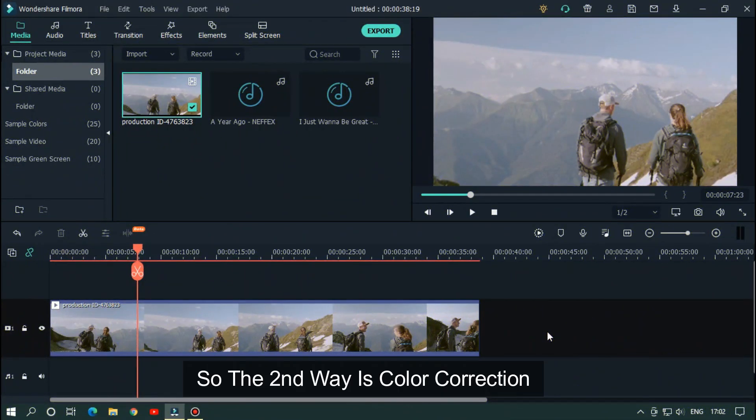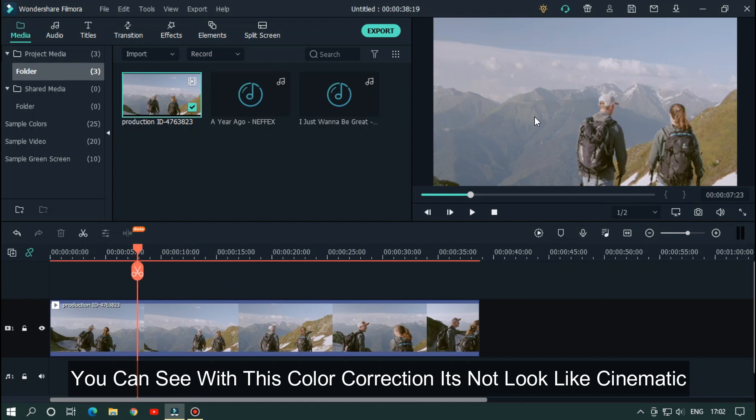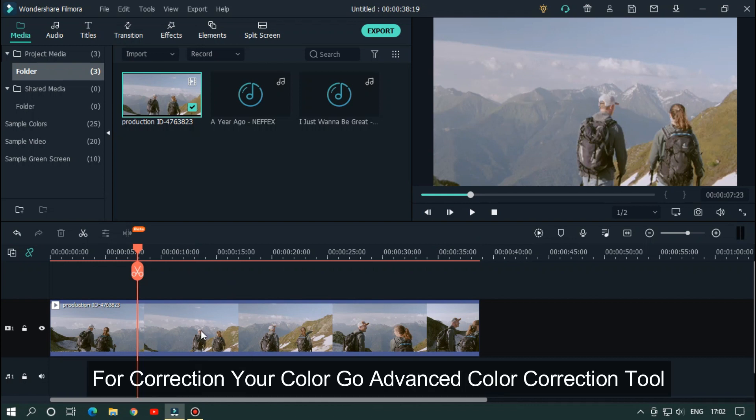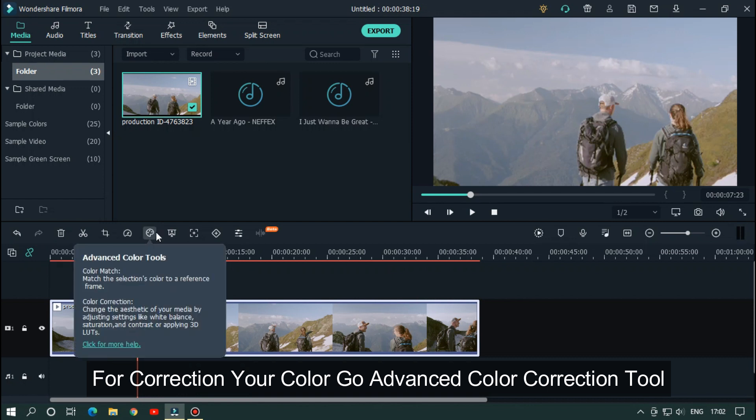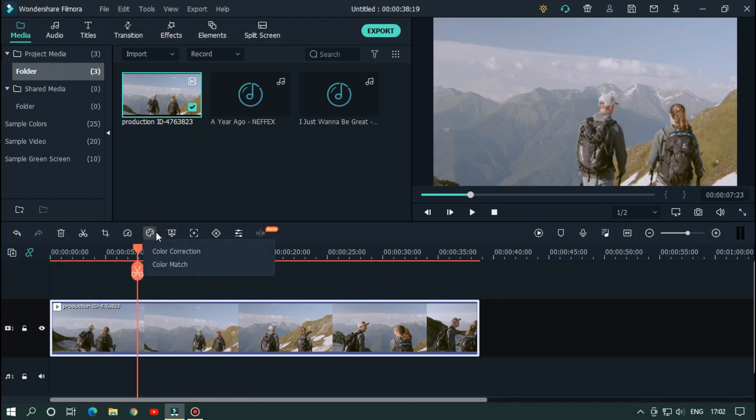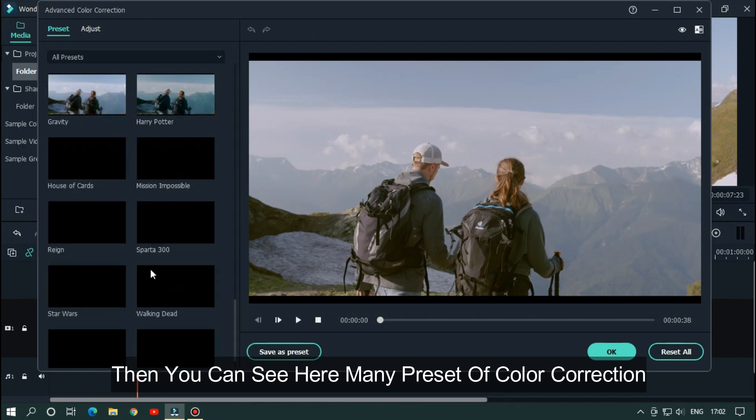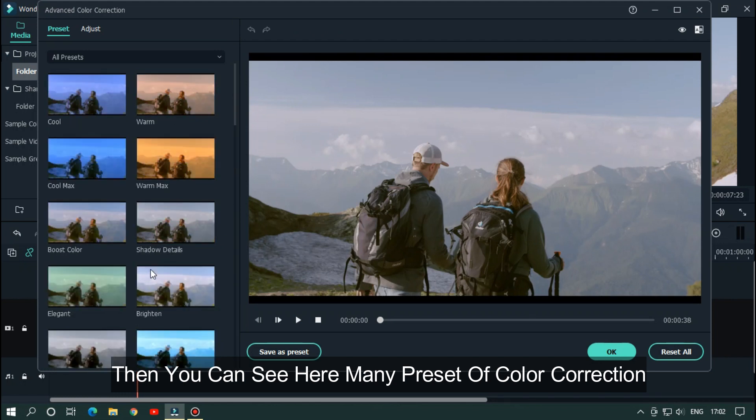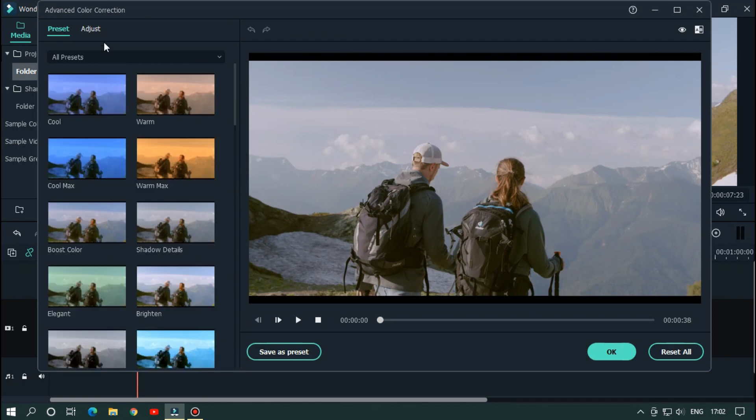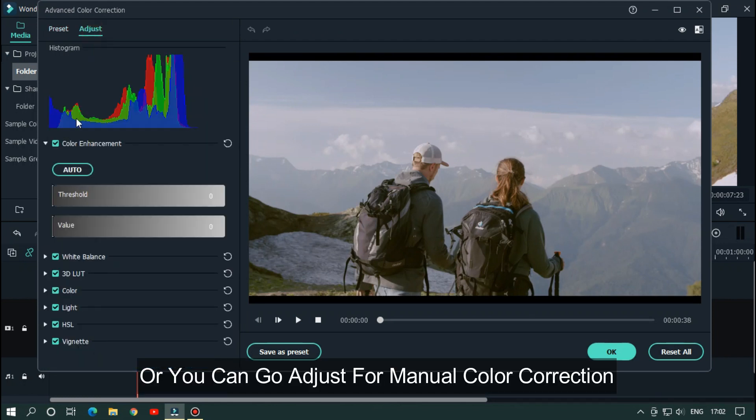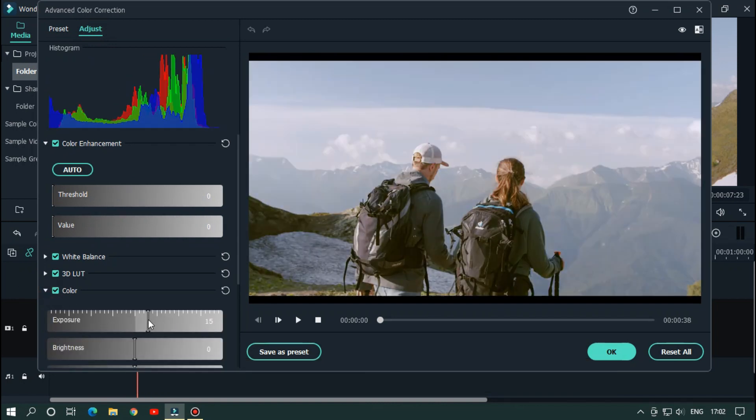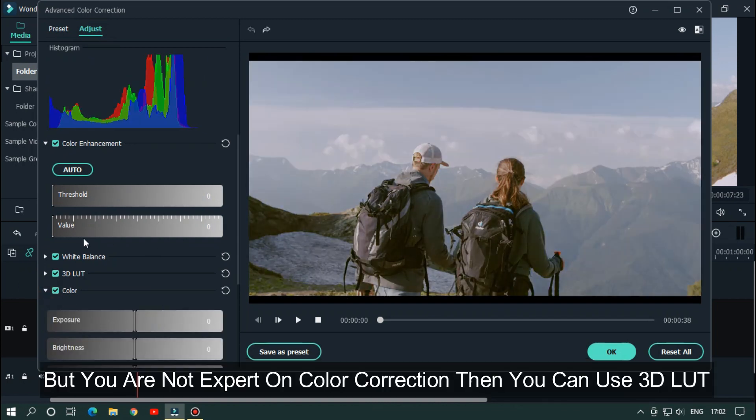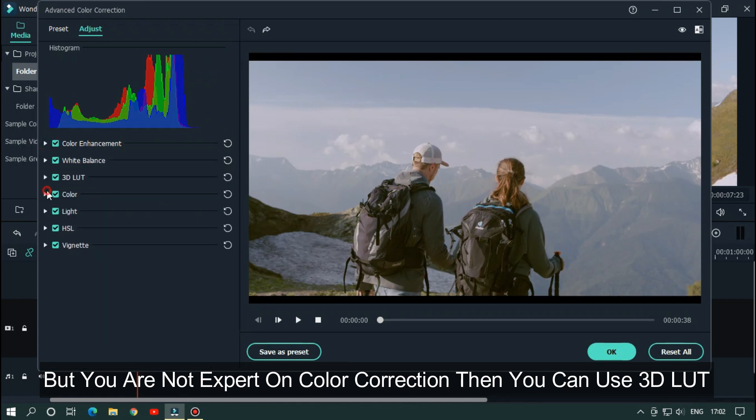So the second way is color correction. You can see with this color correction it's not look like cinematic. For correction your color, go to advanced color correction. Then you can see here many presets of color correction, or you can go adjust for manual color correction. But you are not expert on color correction, then you can use 3D LUT.